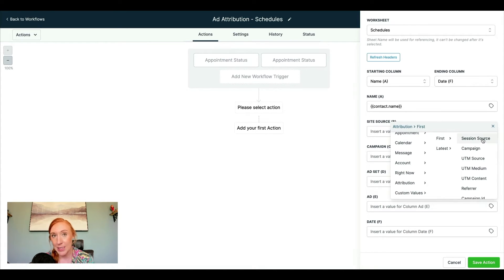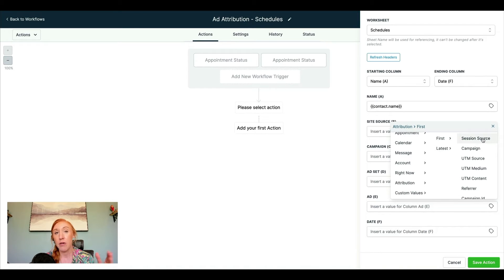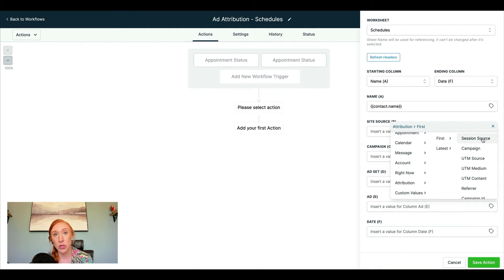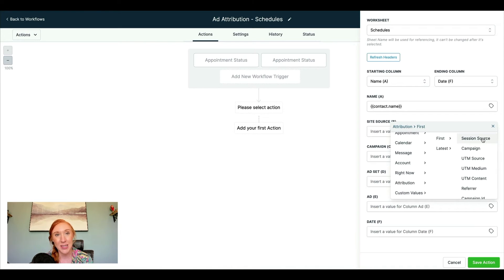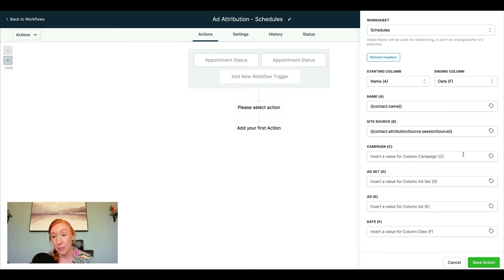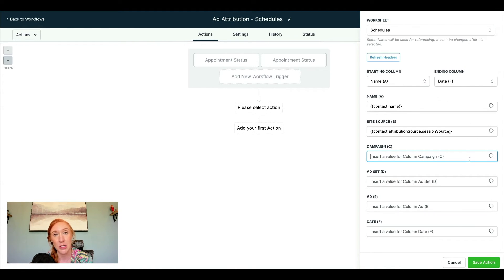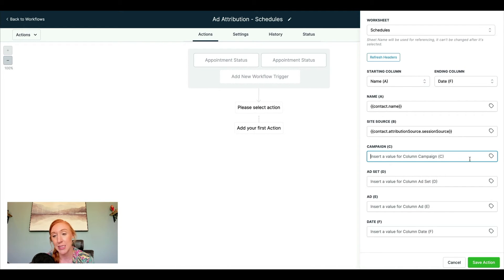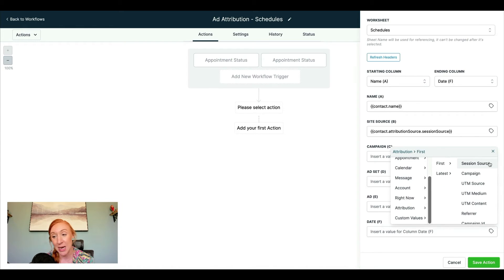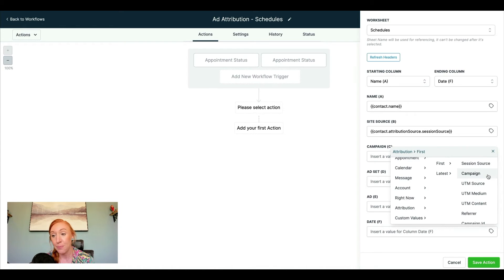This is going to be under attribution, and I'm going to do the first attribution. So last attribution is another option that you have. First attribution is essentially that first touch point that brings somebody into your ecosystem. And the last attribution would be that last thing that they did or that they saw or that they clicked on before they converted. So I'm going to do the first attribution. That's something that's important to me. I could have another sheet for my last attribution as well. I may want to cross-reference these.